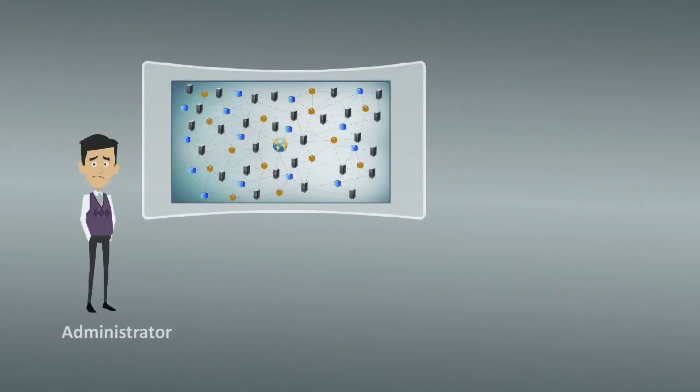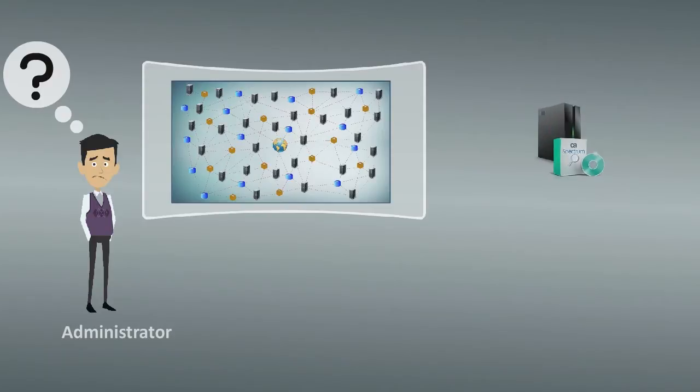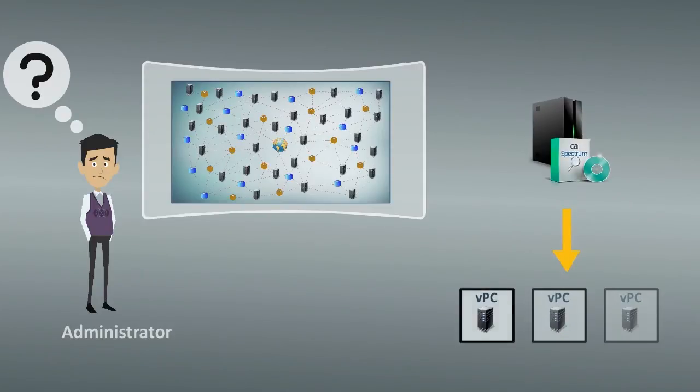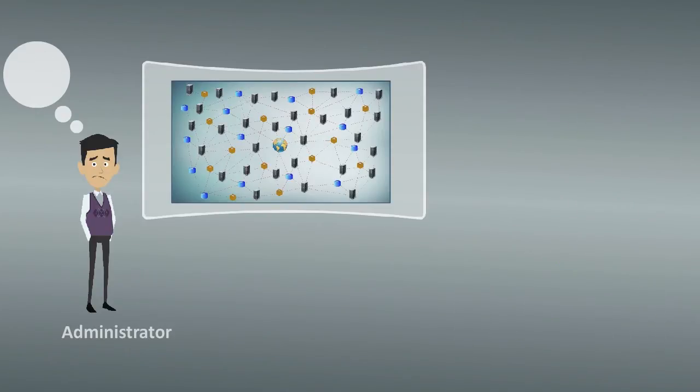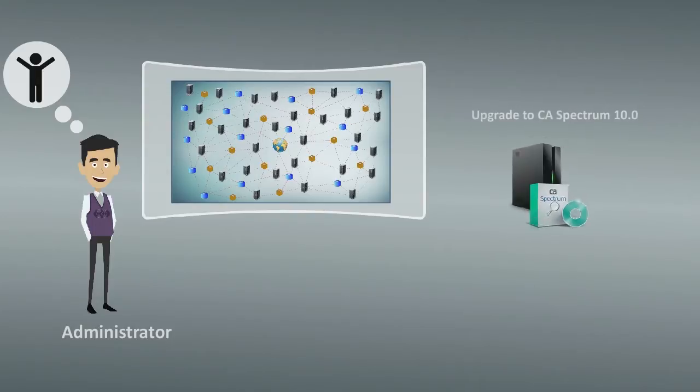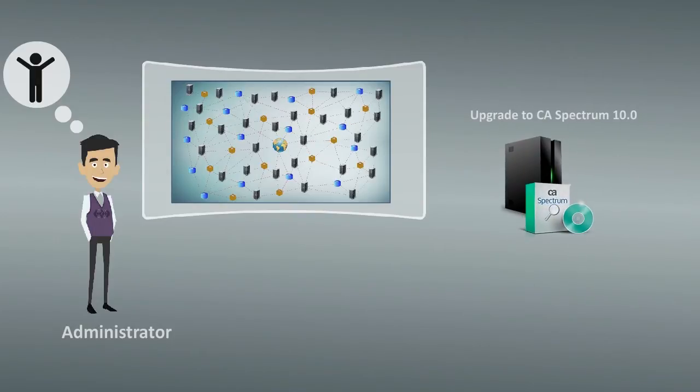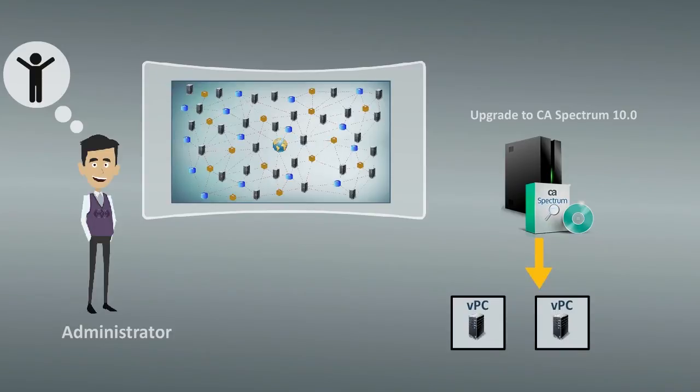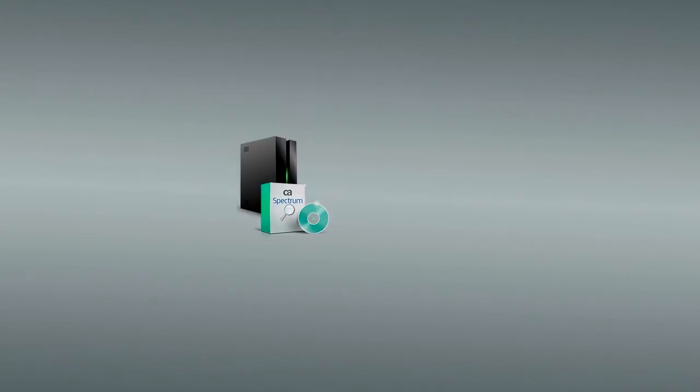However, the administrators are concerned that they may not be able to monitor VPC-enabled devices effectively. They are very relieved to hear that they can upgrade to CA Spectrum 10 and extend its Fault Isolation capability to manage VPC-enabled devices.